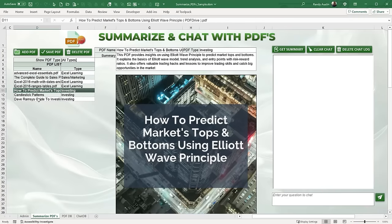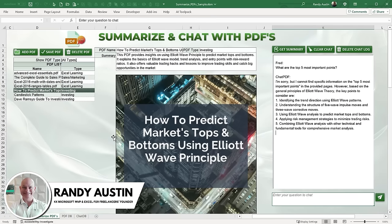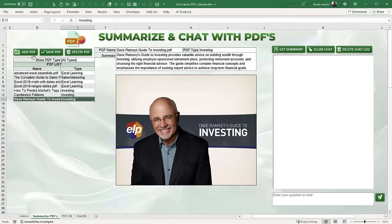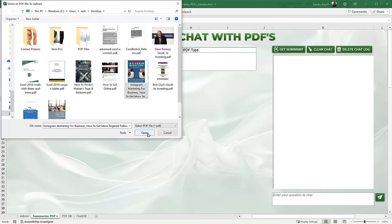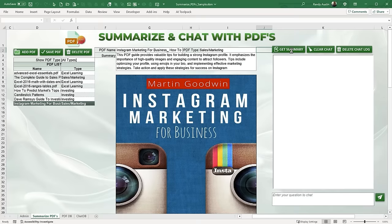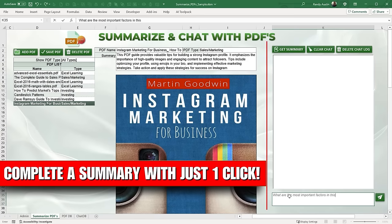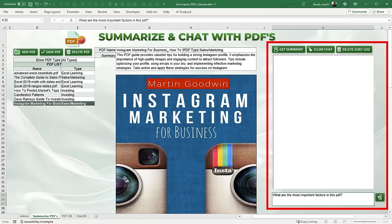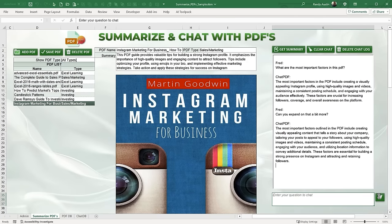Imagine a world where you can turn Excel into a complete intelligence library — uploading, chatting with, and summarizing any PDF in seconds. Hi, this is Randy with Excel for Freelancers. This week we're going to summarize and chat with PDFs. I'll show you how to quickly and easily upload any PDF, complete a summary with just one click, and chat asking any questions about that PDF using AI intelligence in any language.